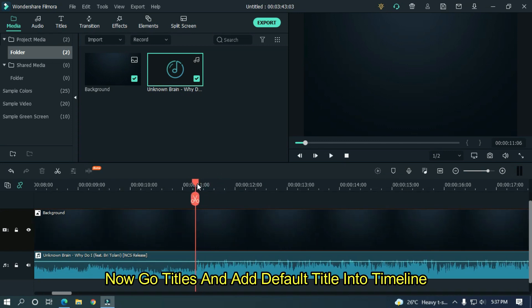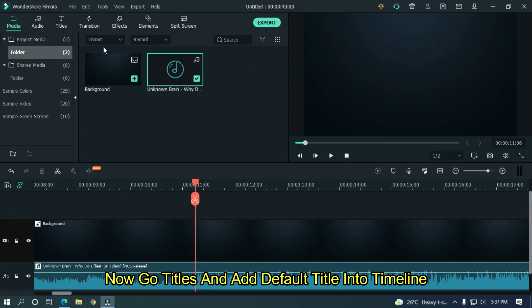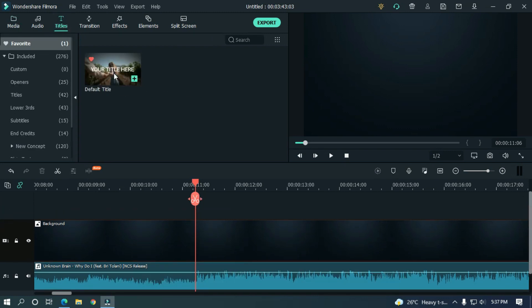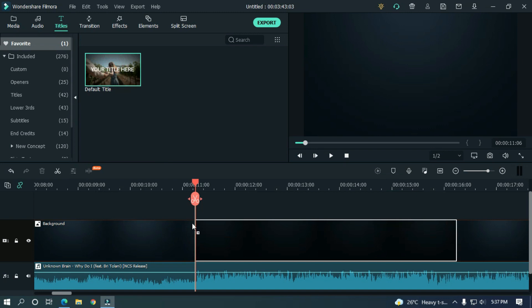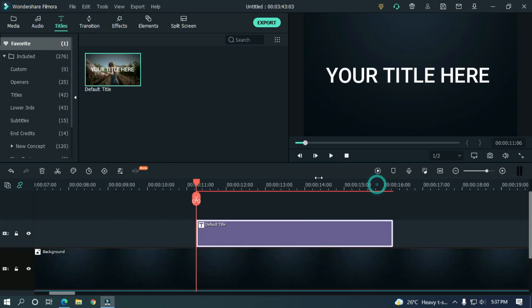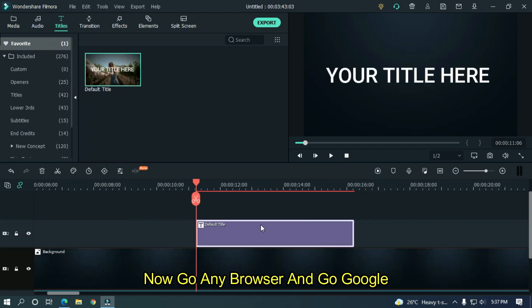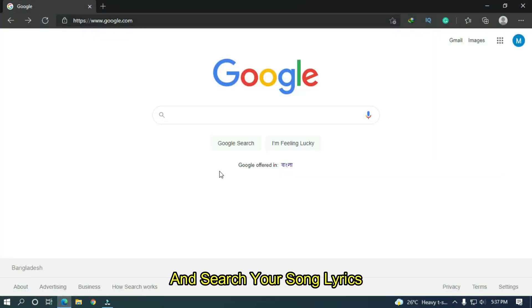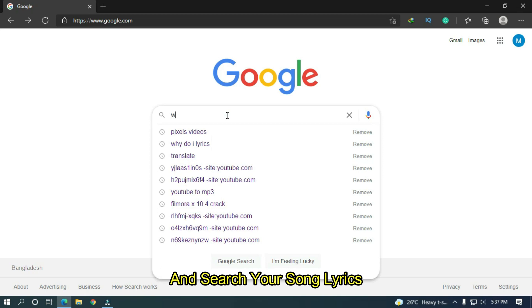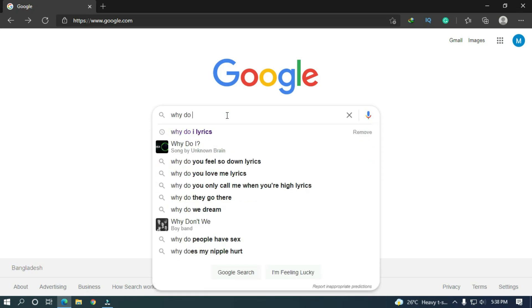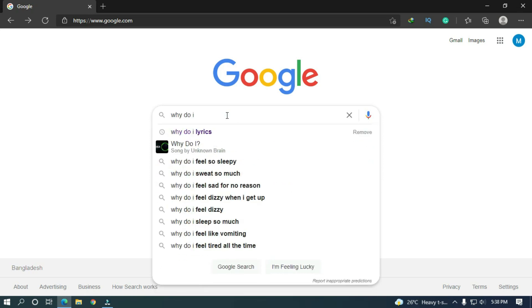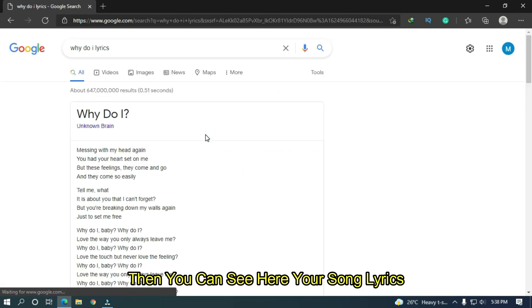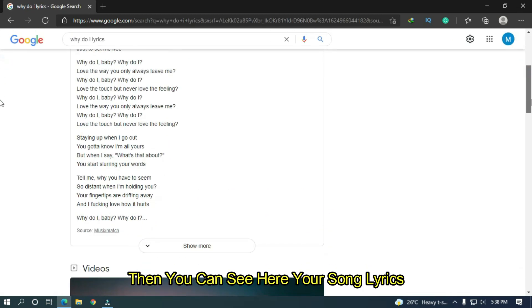Now go to titles and add default title into timeline. Now go to any browser and go to Google. And search your song lyrics.